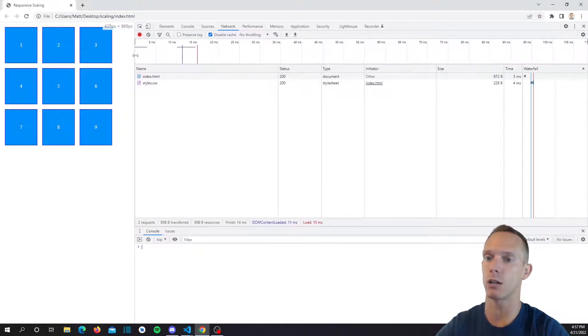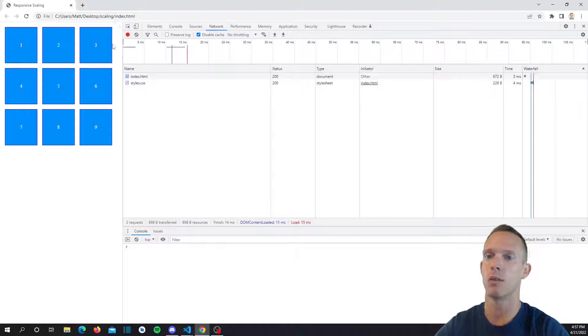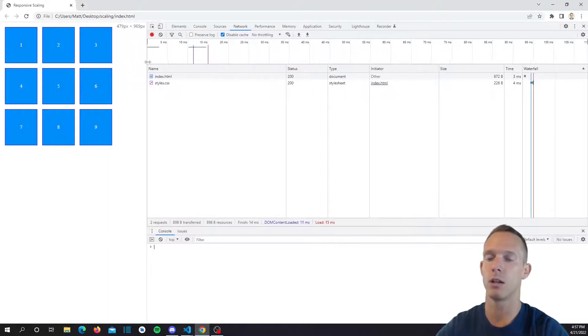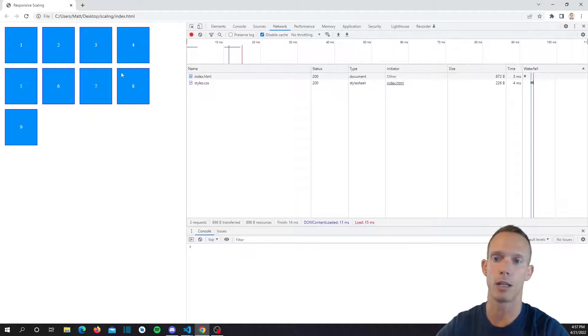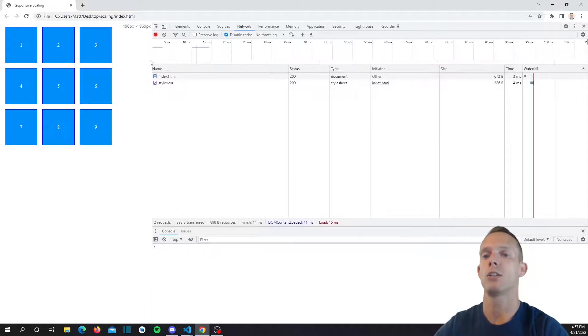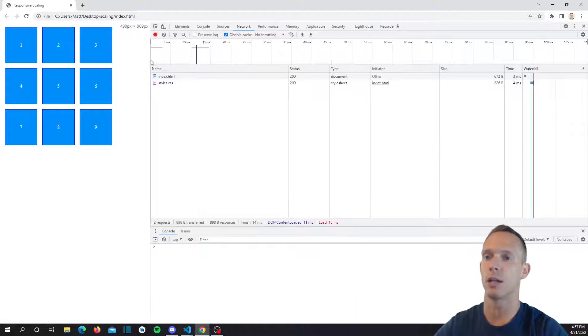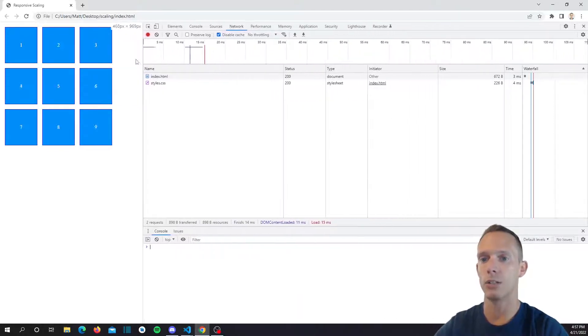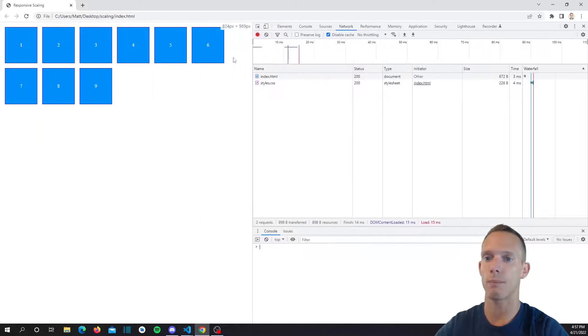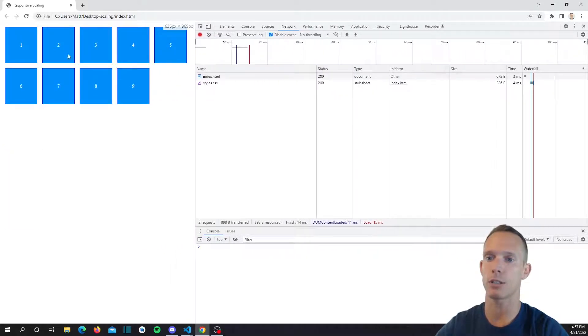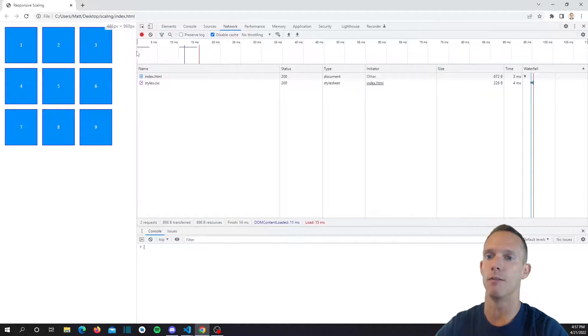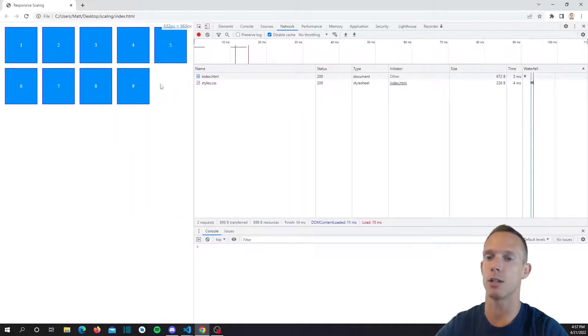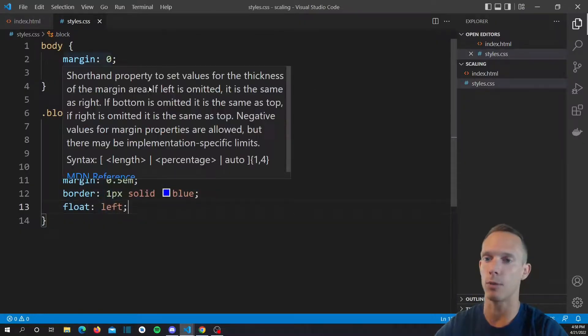We might want it to grow as the screen size gets above 500 pixels, but once it gets down to this three by three grid we may want it to just start shrinking with phone size. This 400 pixel mark kind of looks pretty good. What we can actually do to stop this from happening is that we can actually scale everything based off of viewport width.